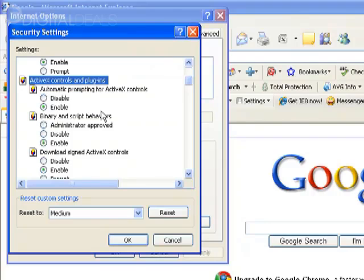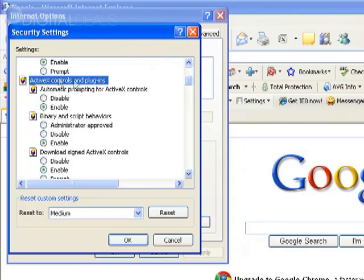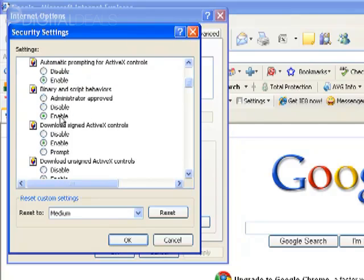You want to scroll down until you see a heading called ActiveX Controls and Plugins. And under that heading, you'll see all the ActiveX controls, behaviors, everything associated with ActiveX Controls and Plugins. You want to make sure that all of these are enabled.